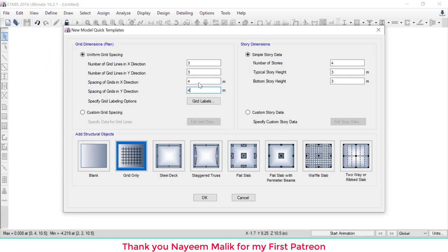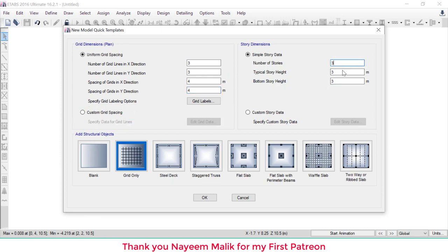Since the span spacing is uniform, we don't need to customize individual spacings. Set the number of stories to 3 and the story height to 3.5 meters for both the bottom and typical floors, then click OK.